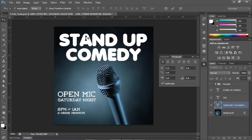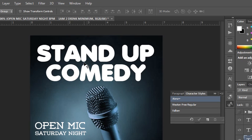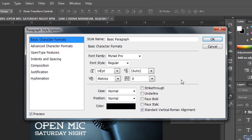Another thing you can do with your type, which is new in Photoshop CS6, is create styles that you can use over and over again on your document — similar to what you can do in InDesign or Illustrator with character styles and paragraph styles. If you click on one, you can open the paragraph style options and set basic characters. For instance, the basic paragraph has Myriad Pro as the font at 35 points — maybe you'd want to set it to something like 14 point, then save it.